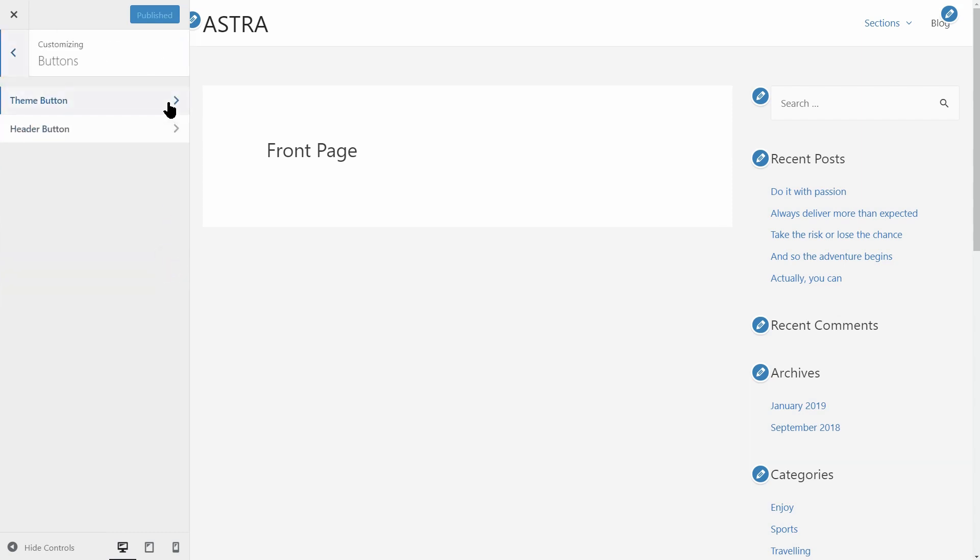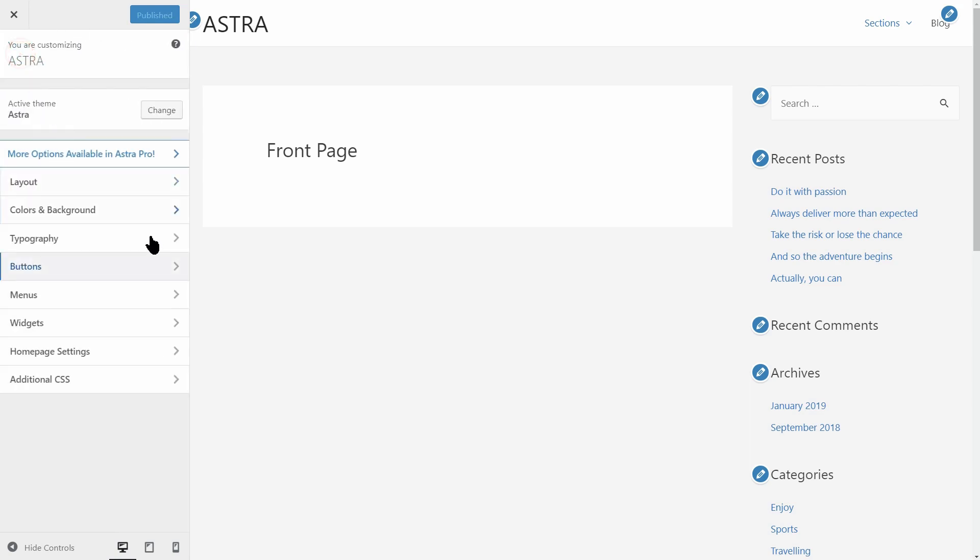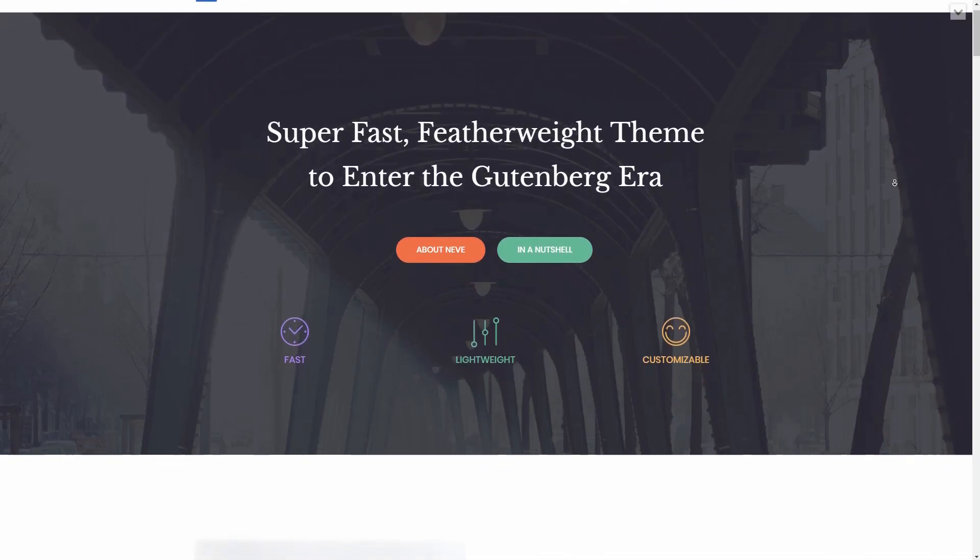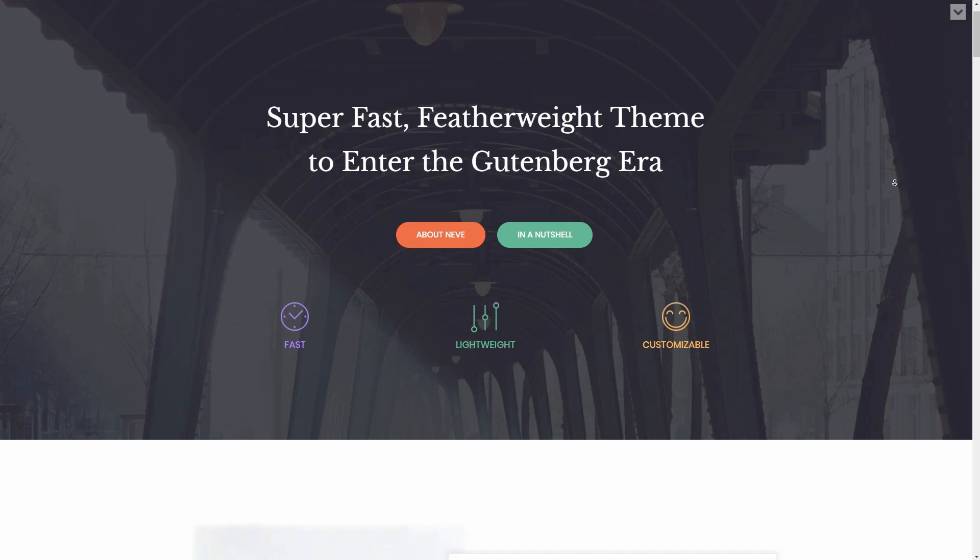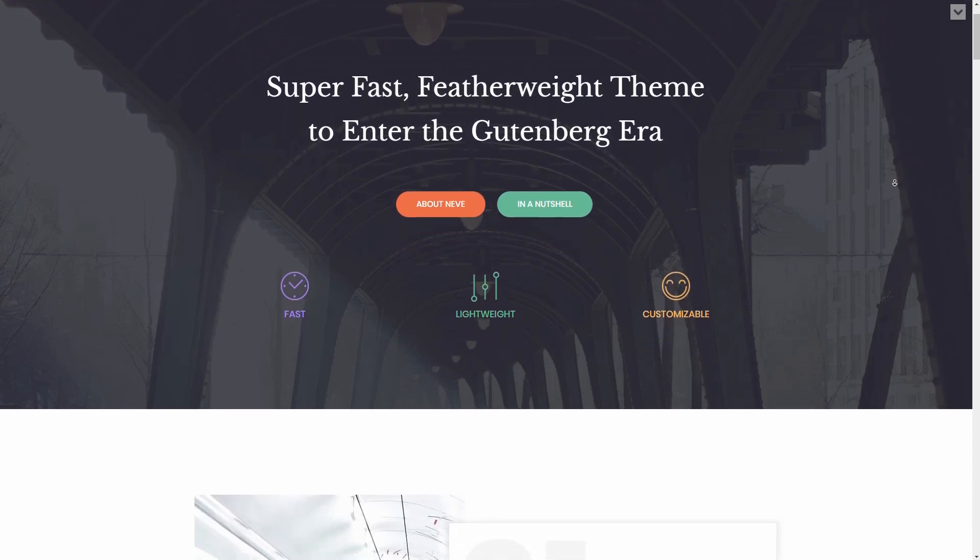If you'd like to check out any of these themes, you can find the links in the description. Feel free to start playing with them and see which one fits perfectly to your own needs.